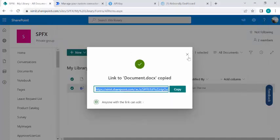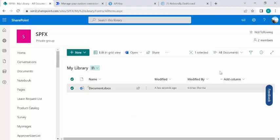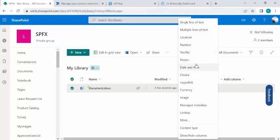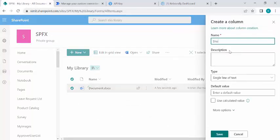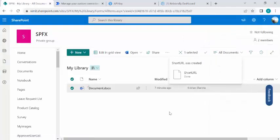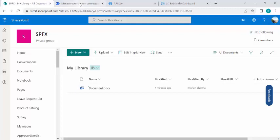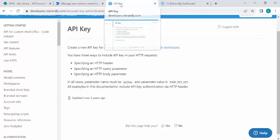When I paste the copied link into Notepad, you can see it's a very long URL for that document. I need to shorten it and save the shortened URL into the same library's column. I'll create one column called 'Short URL' and populate the shortened URL there. That's step one — create a custom column in your library.